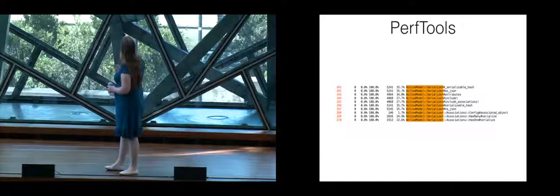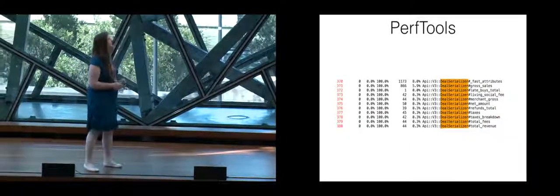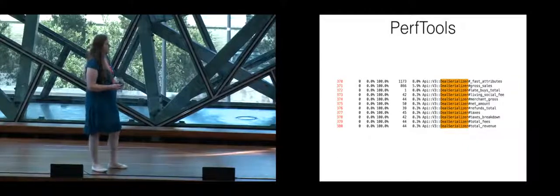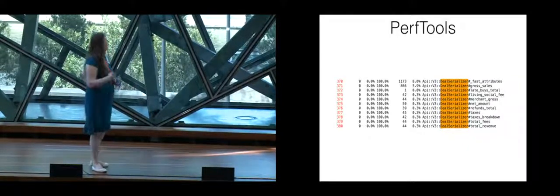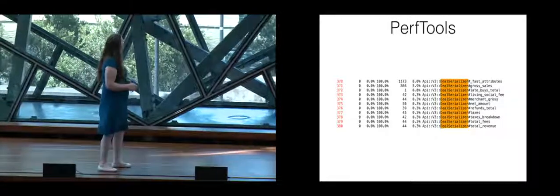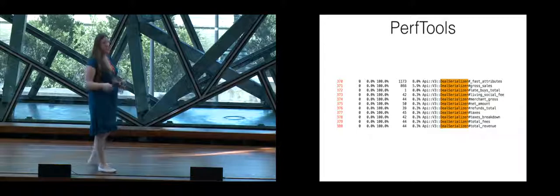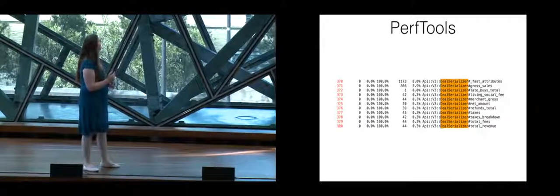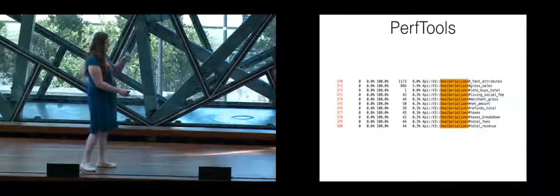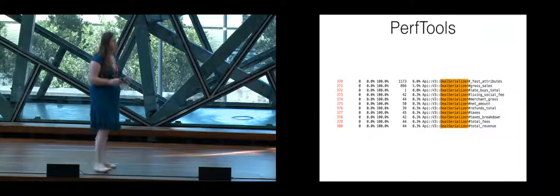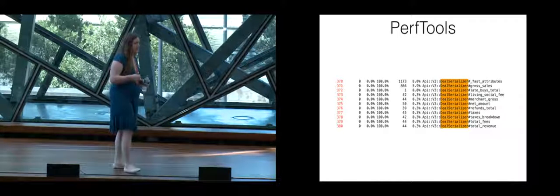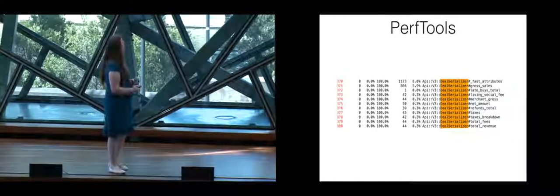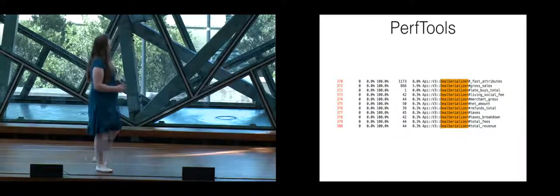So the entire time of the request that we had direct control over was that 35.7%. So then digging down further the next part was looking at the deal serializer which fast attributes basically is how long it takes to compile that list of attributes in Active Model Serializers and then you go through and you look at it and it says oh gross sales is 5.9% of that so basically 8.0% is fast attributes as a whole, 5.9% is gross sales by itself which means that roughly 2.1% is for everything else in fast attributes so this kind of helps you zero in on things.